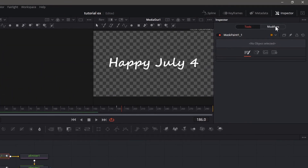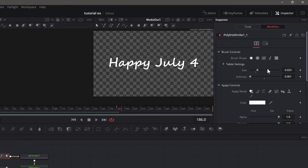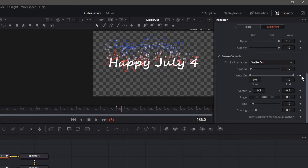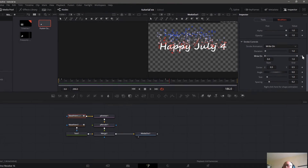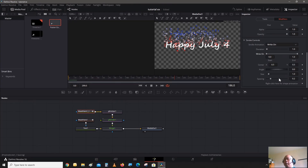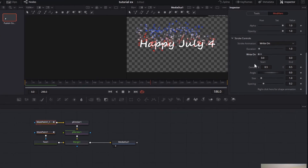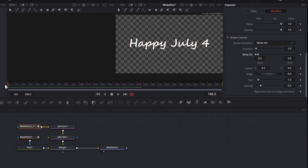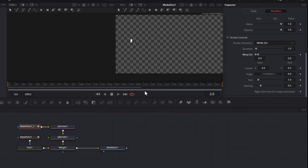Go into this paint node, go into Modifier, then down to Stroke Control, and remove all the keyframes for the Write On. Shut it all the way down. Go to the beginning of the clip, make a keyframe there. Then go over one frame — as it's starting to write, increase the end value by a little bit, about 0.015.